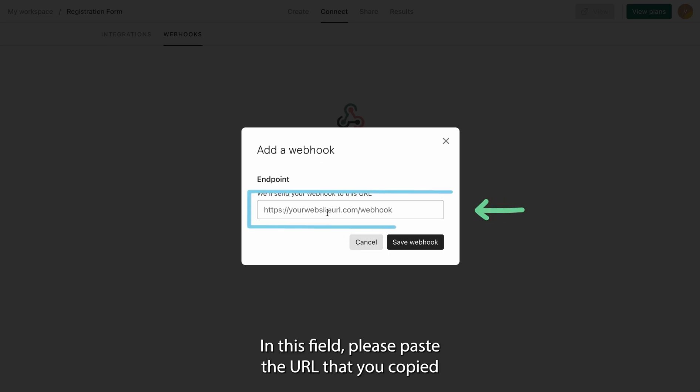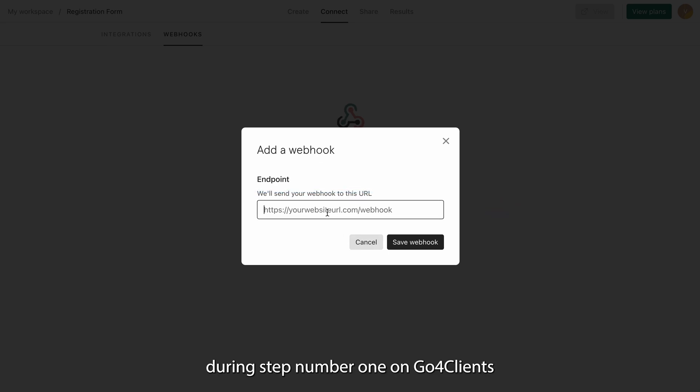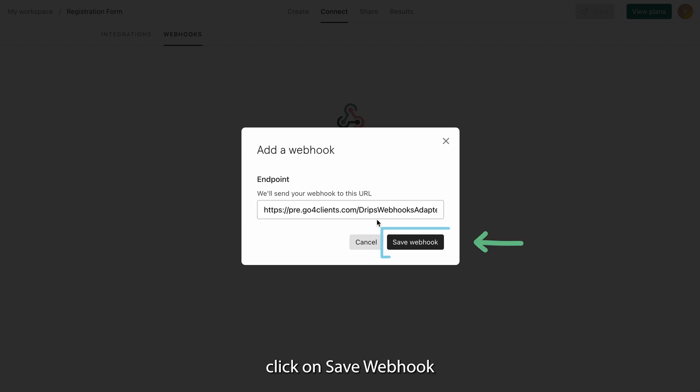In this field, please paste the URL that you copied during step number 1 on Go4Clients. Click on Save Webhook.